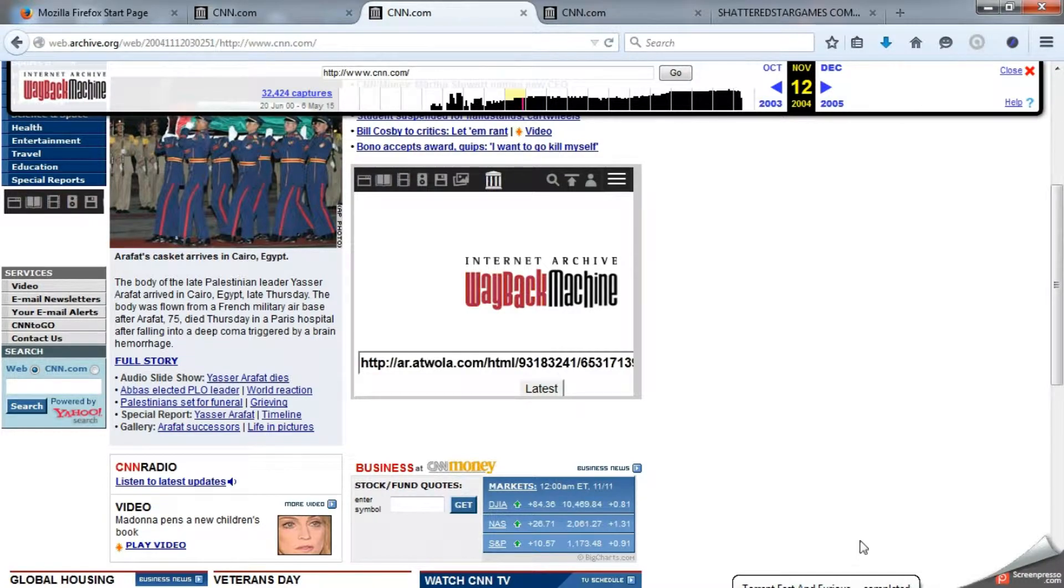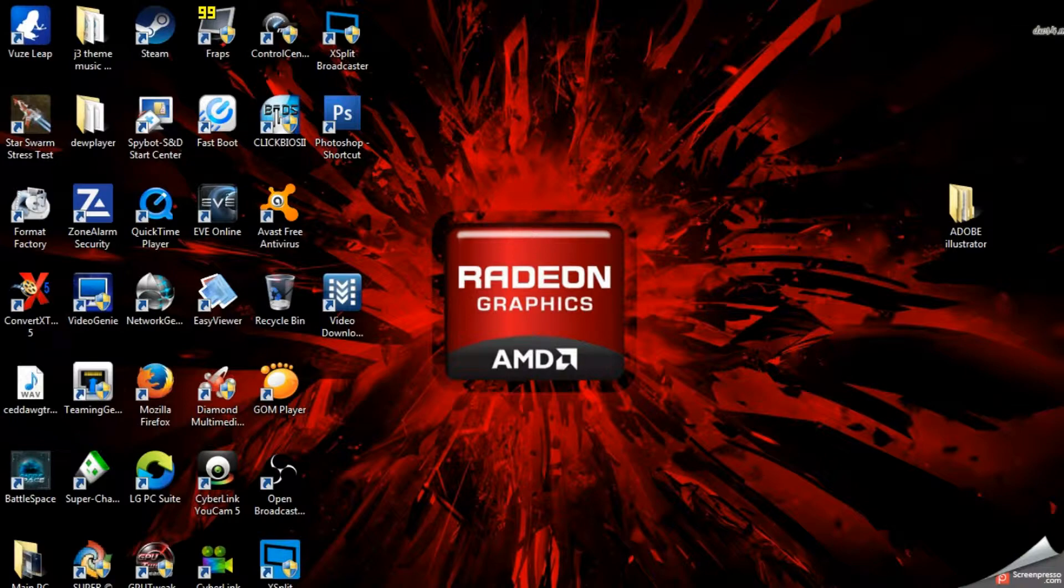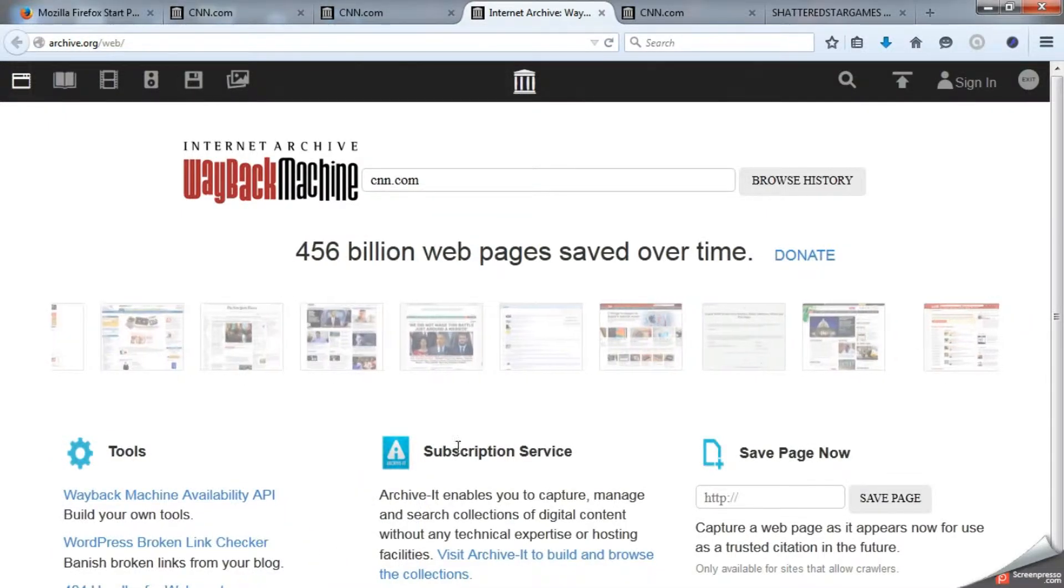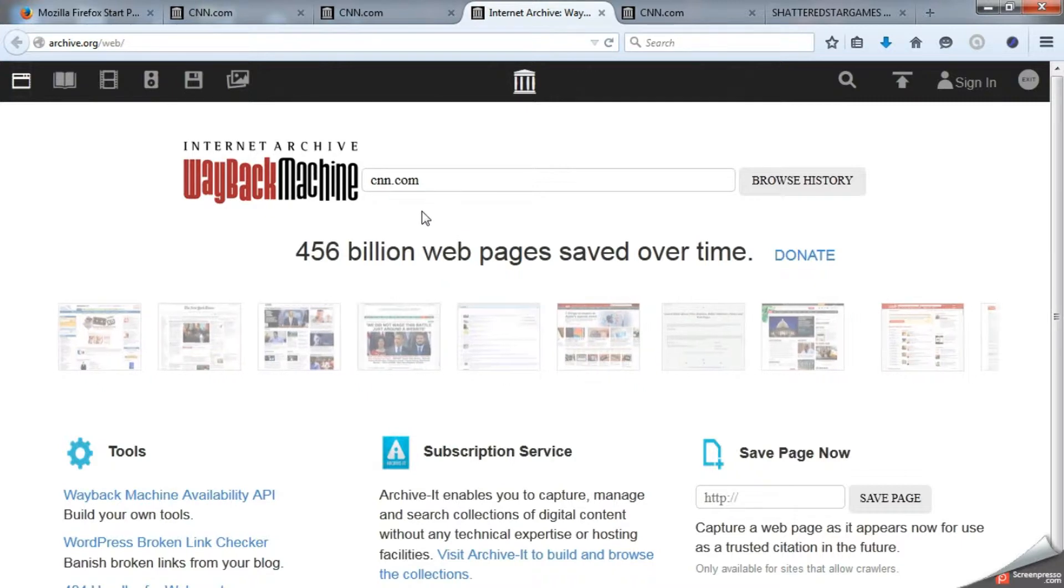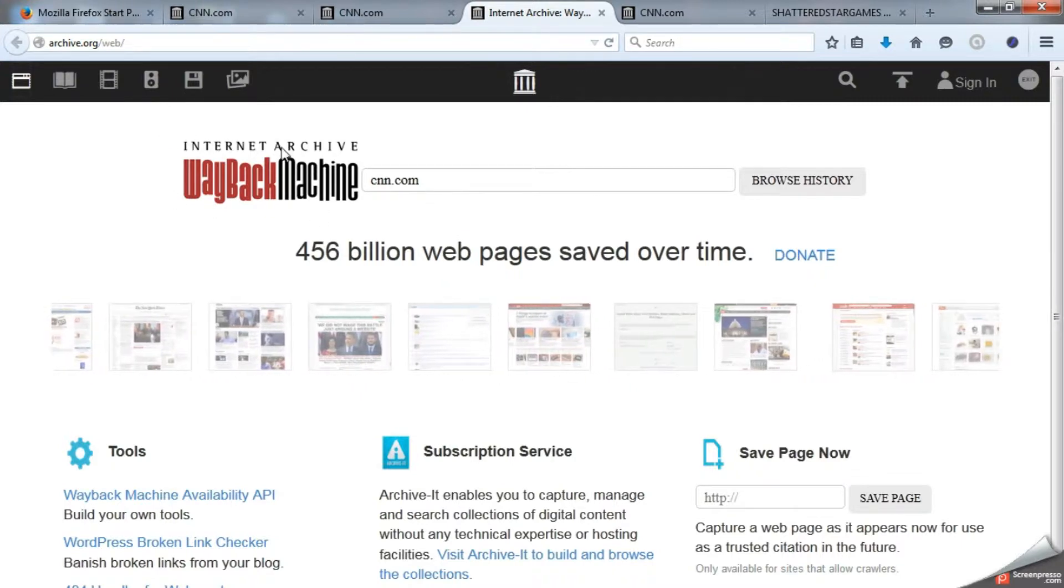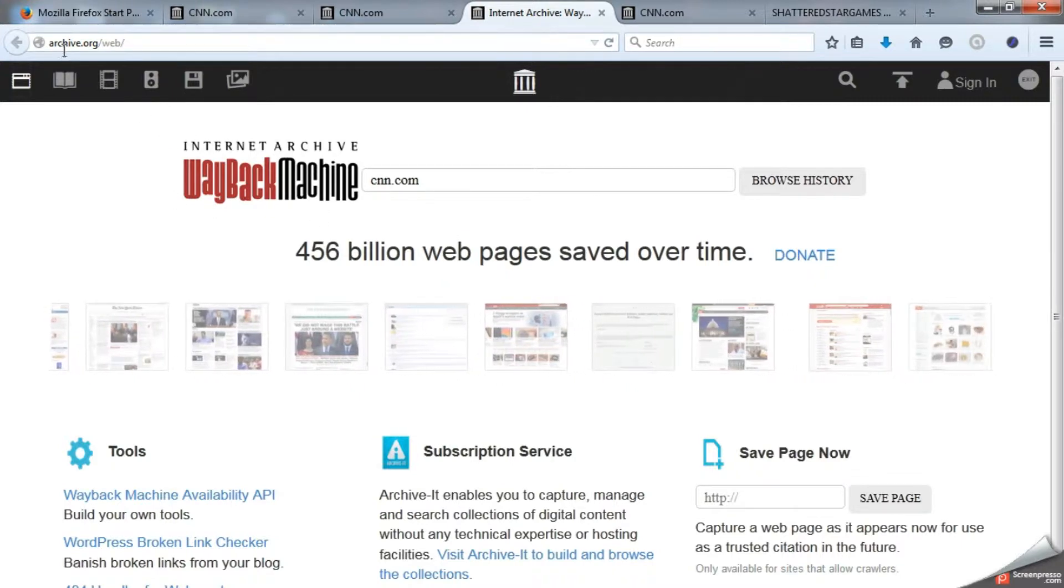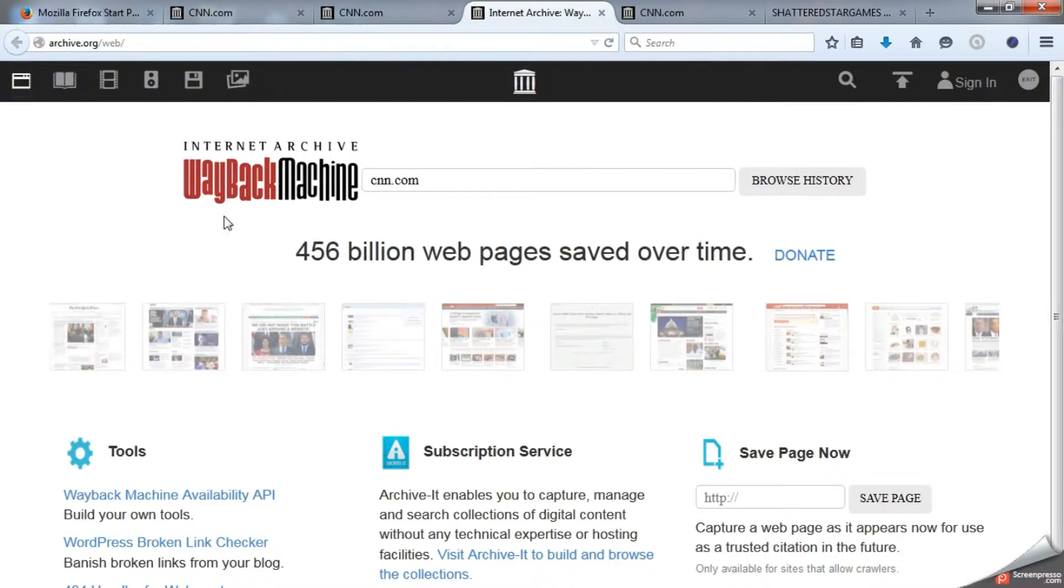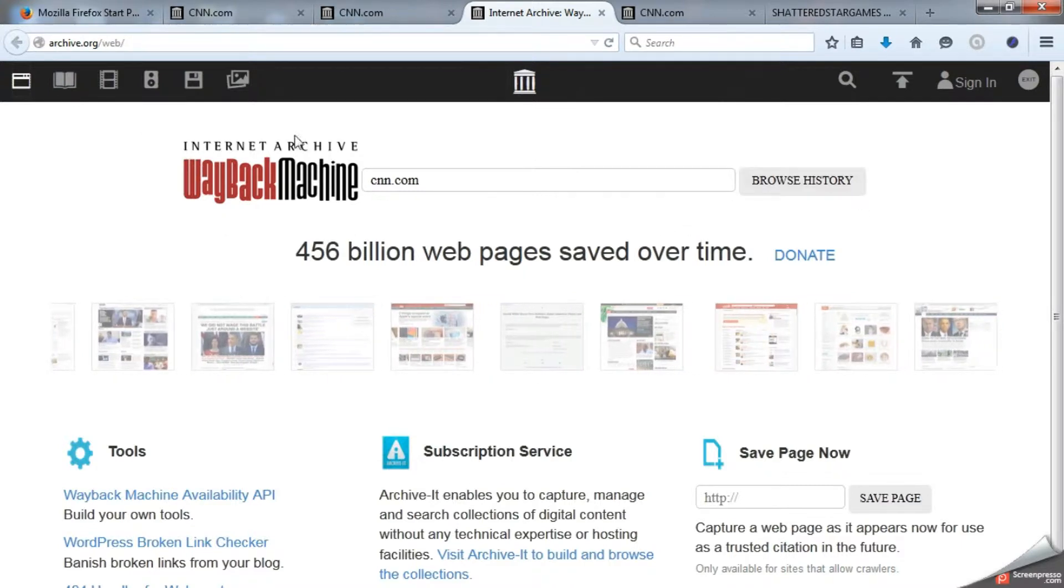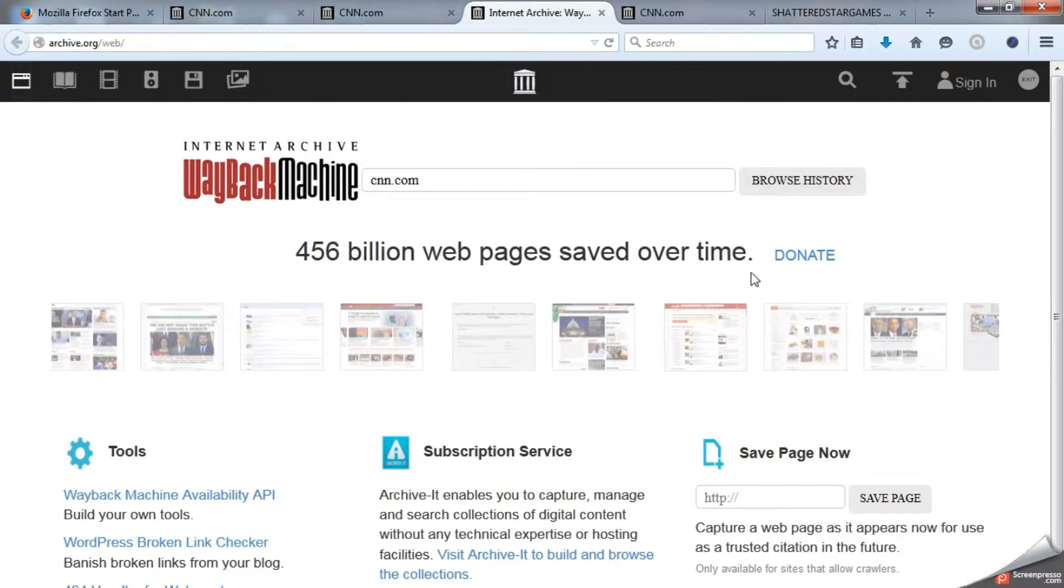Also I think it should be noted that in this actual website, the Wayback Machine, you can search it on Google and also you can go over to archive.org. I would like to make sure it's noted that this page actually has over 456 billion webpages saved over time.